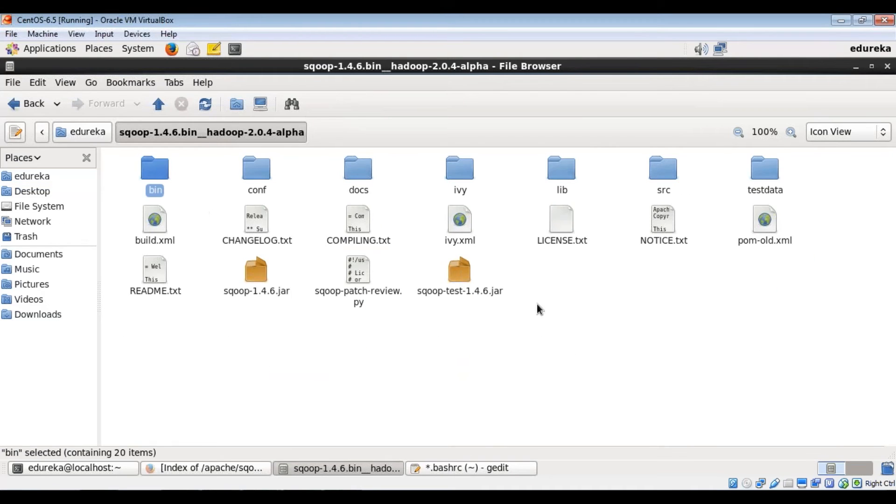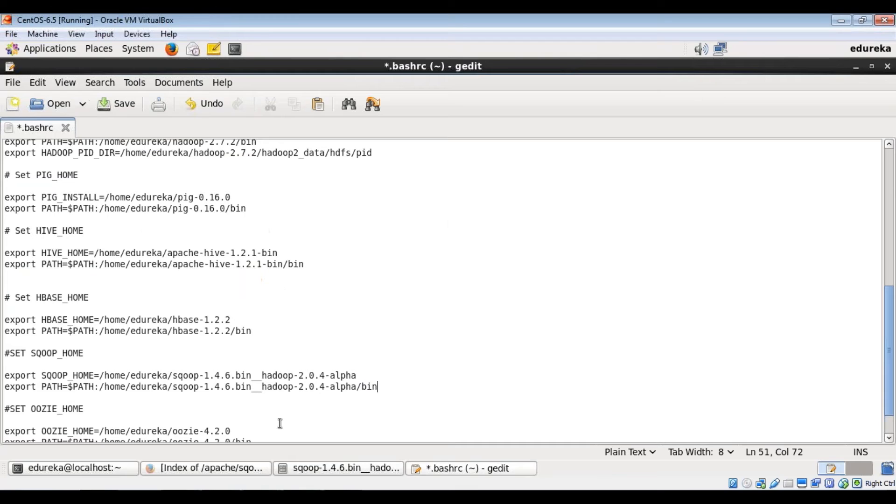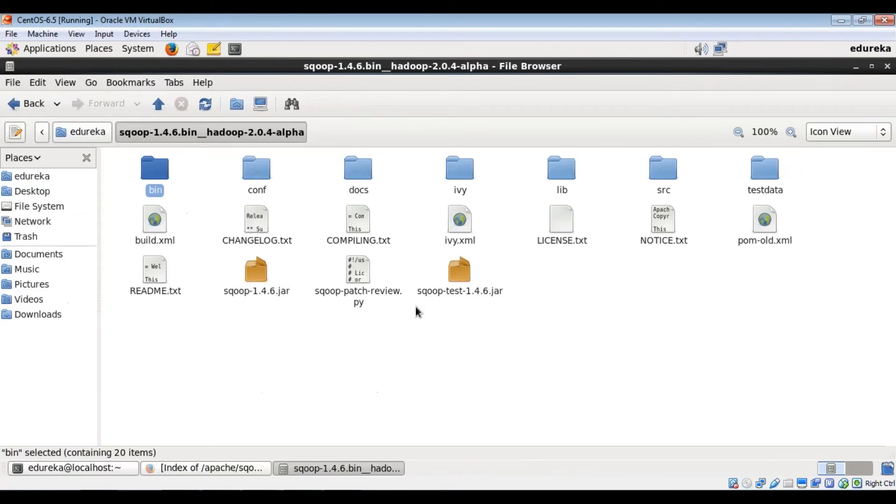There's a bin folder here, right? This is what I've updated here. So let me save it and exit.